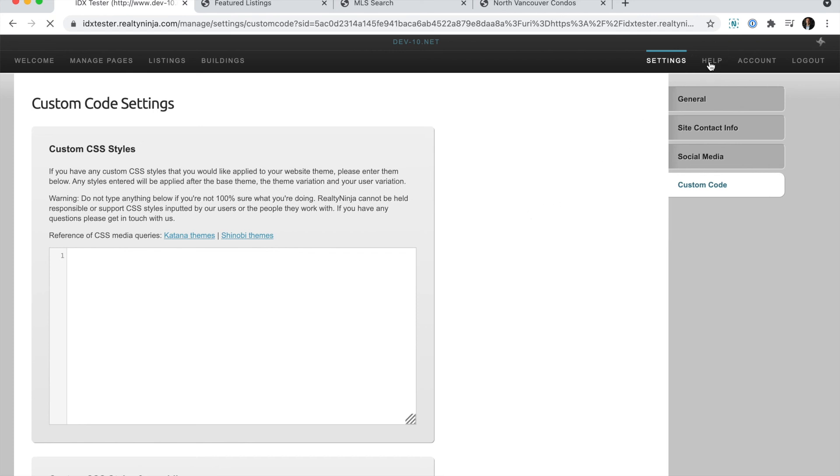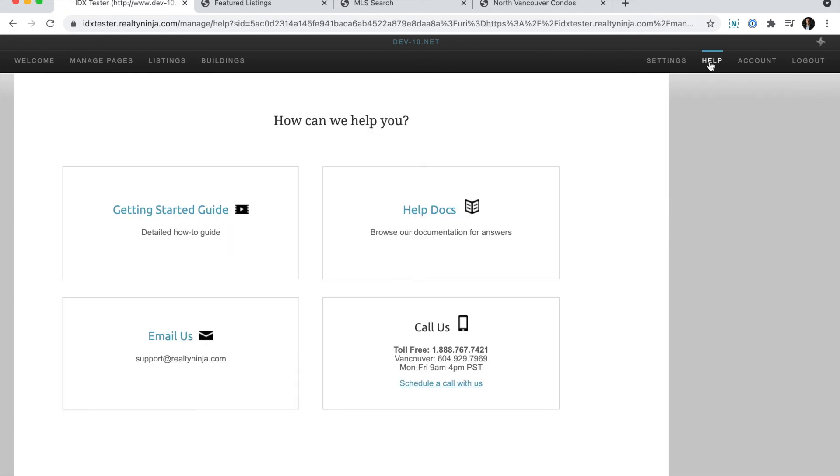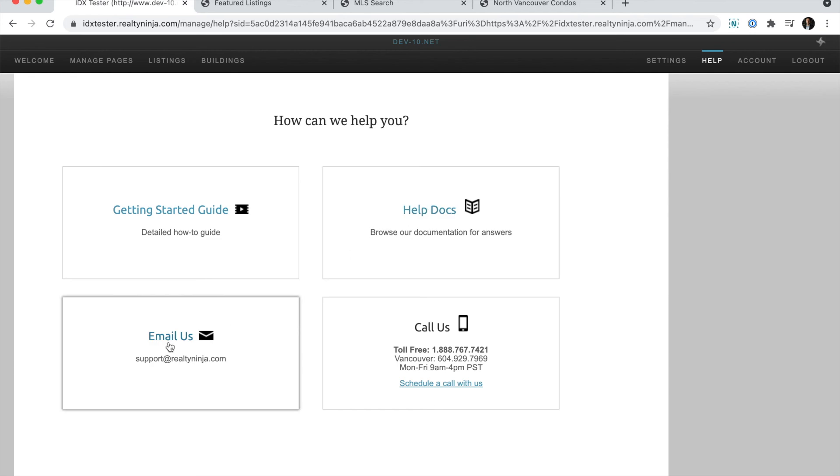If you ever get stuck, head over to help, and you can read our Getting Started Guide, documentation, email us, or give us a call.